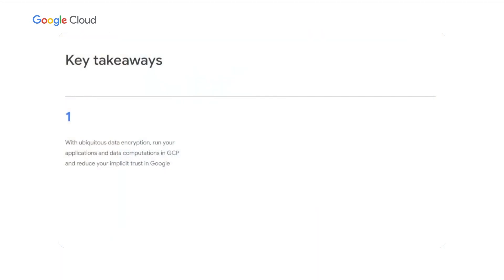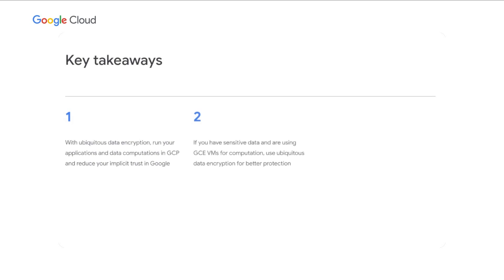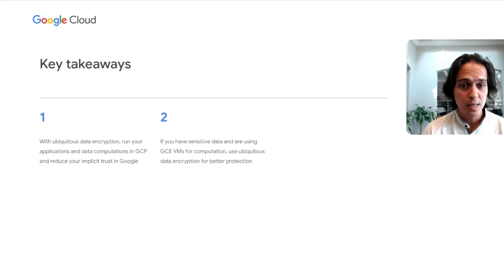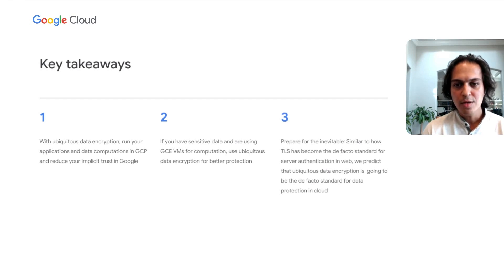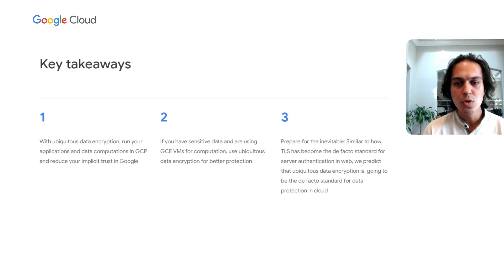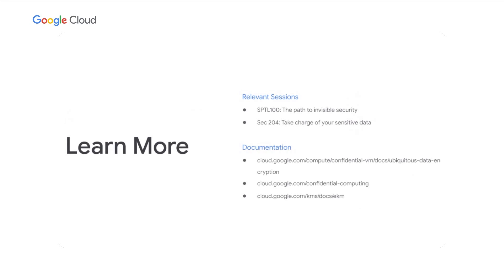To sum it up: with ubiquitous data encryption, you can run your application and data computation in GCP and still reduce your implicit trust in Google. If you have sensitive data using GCE VMs for computation, we recommend using ubiquitous data encryption for better protection. This is something inevitable — the way you think about TLS and server identity today is common, but 10 years ago it was not. We predict that ubiquitous data encryption will become the de facto standard for data protection in cloud. We recommend you start early on your journey to ubiquitous data encryption. There are other talks at Cloud Next you can tune into, plus documentation links noted here for better understanding of the product. We appreciate you tuning in and look forward to hearing from you.